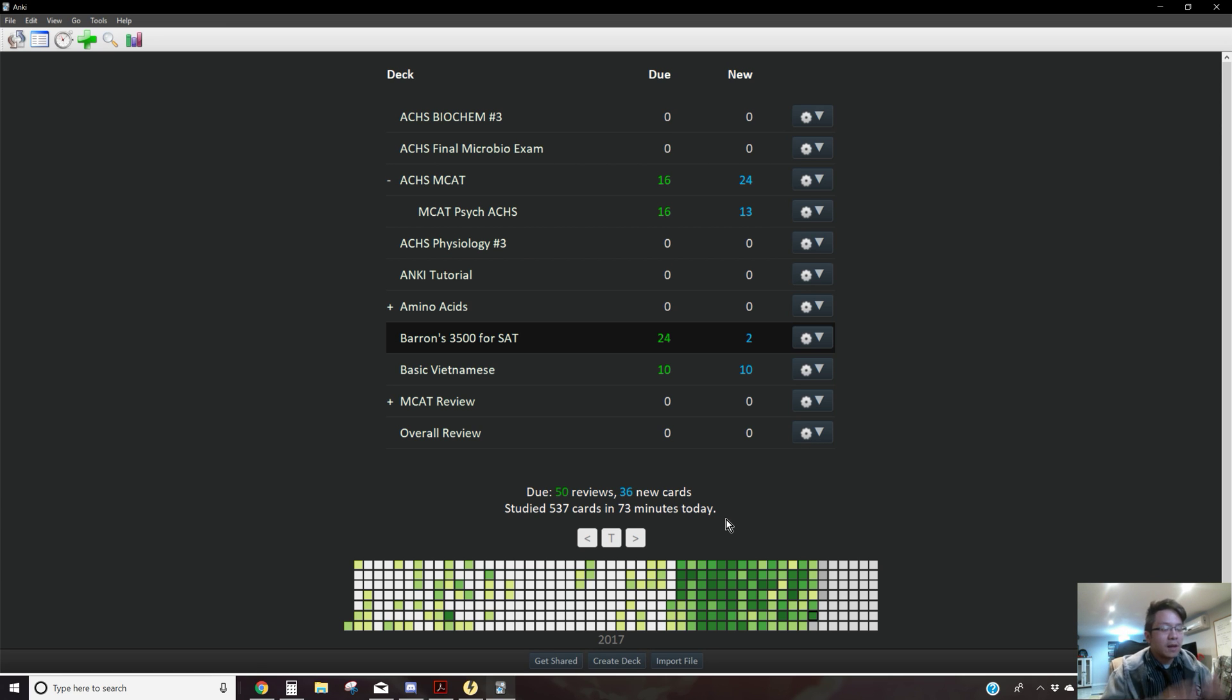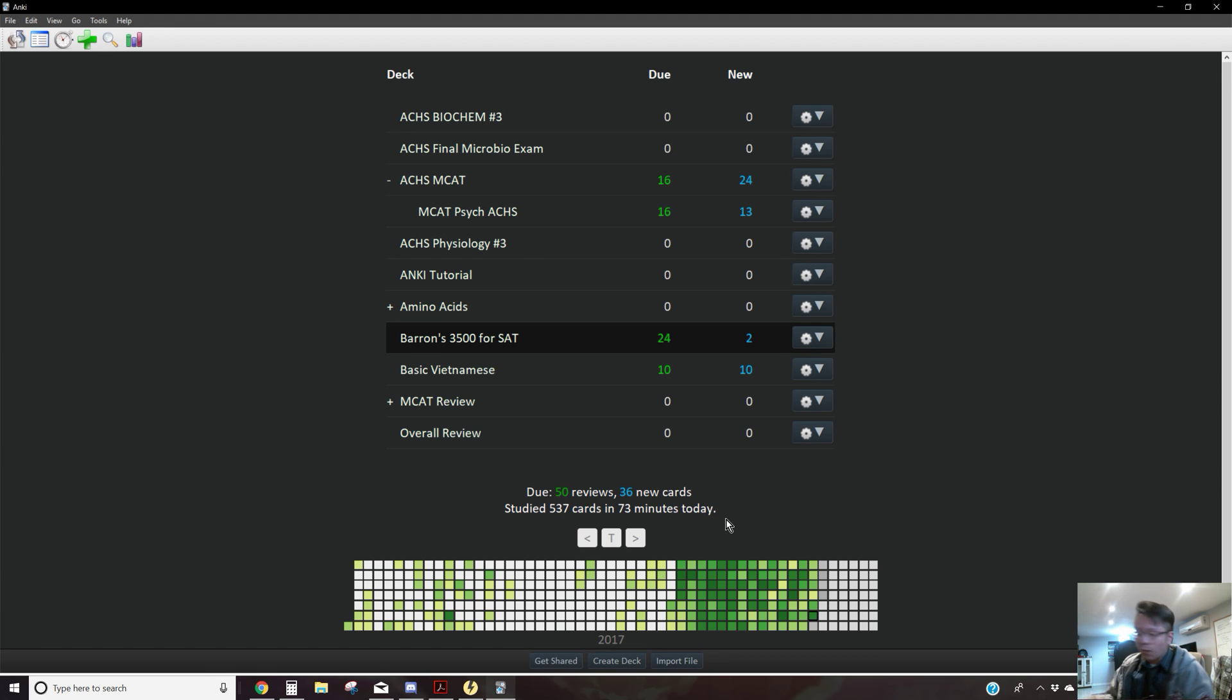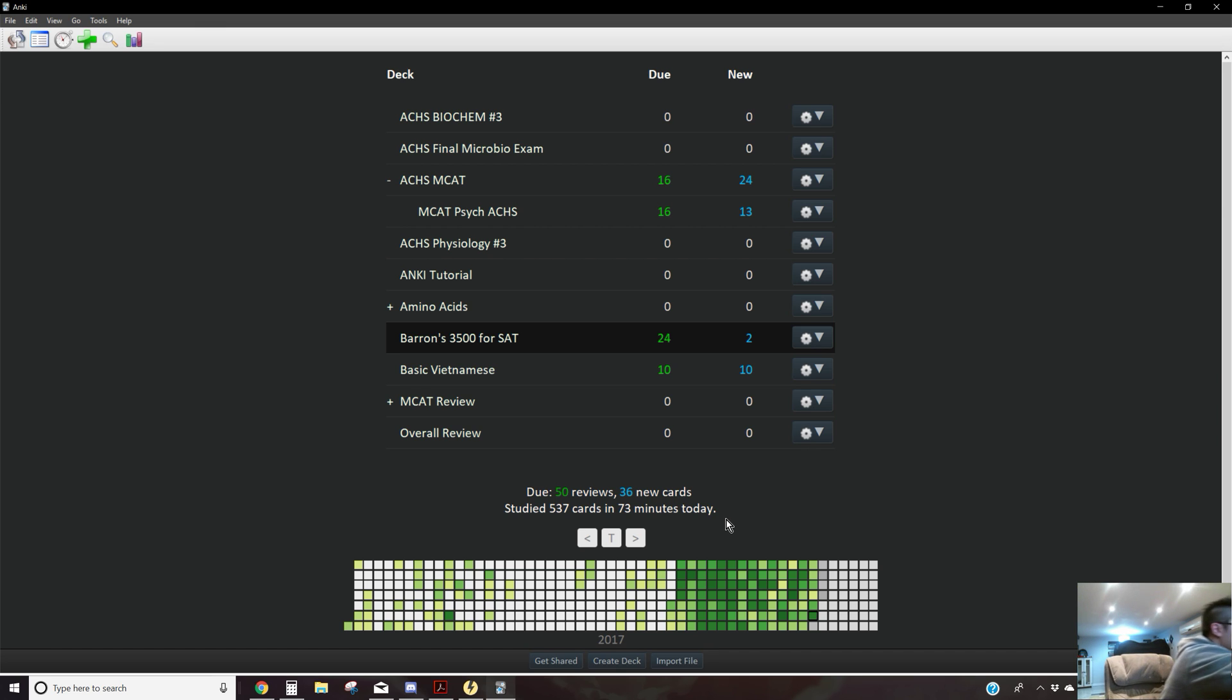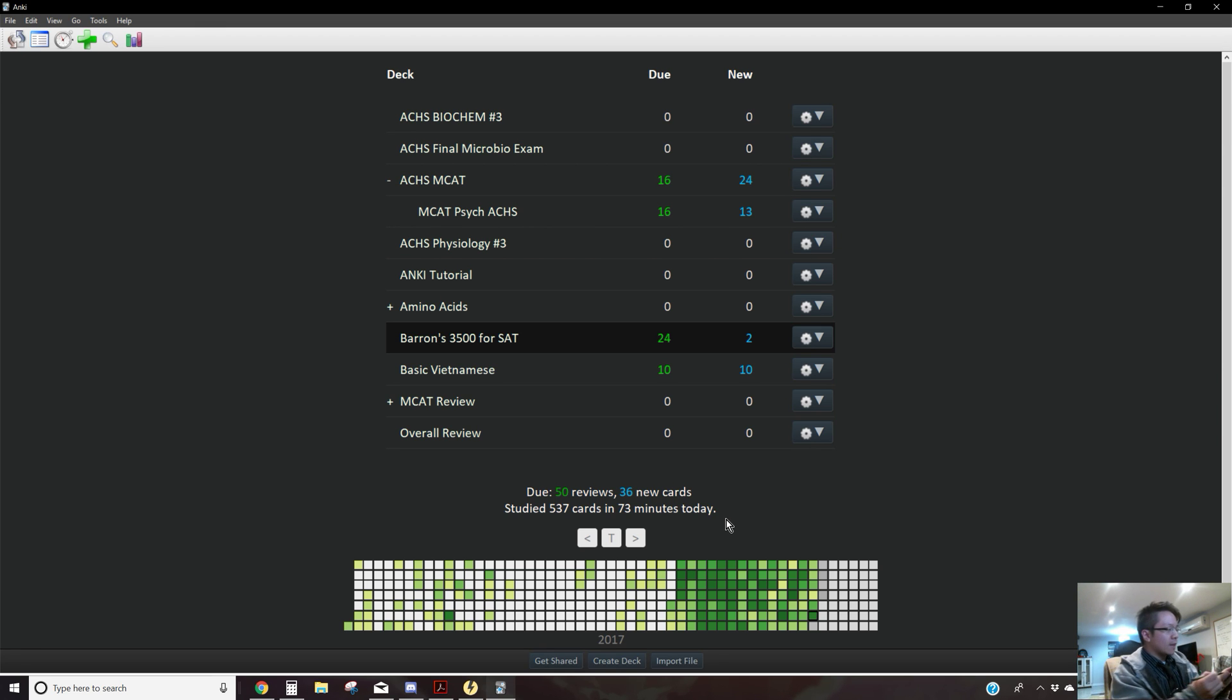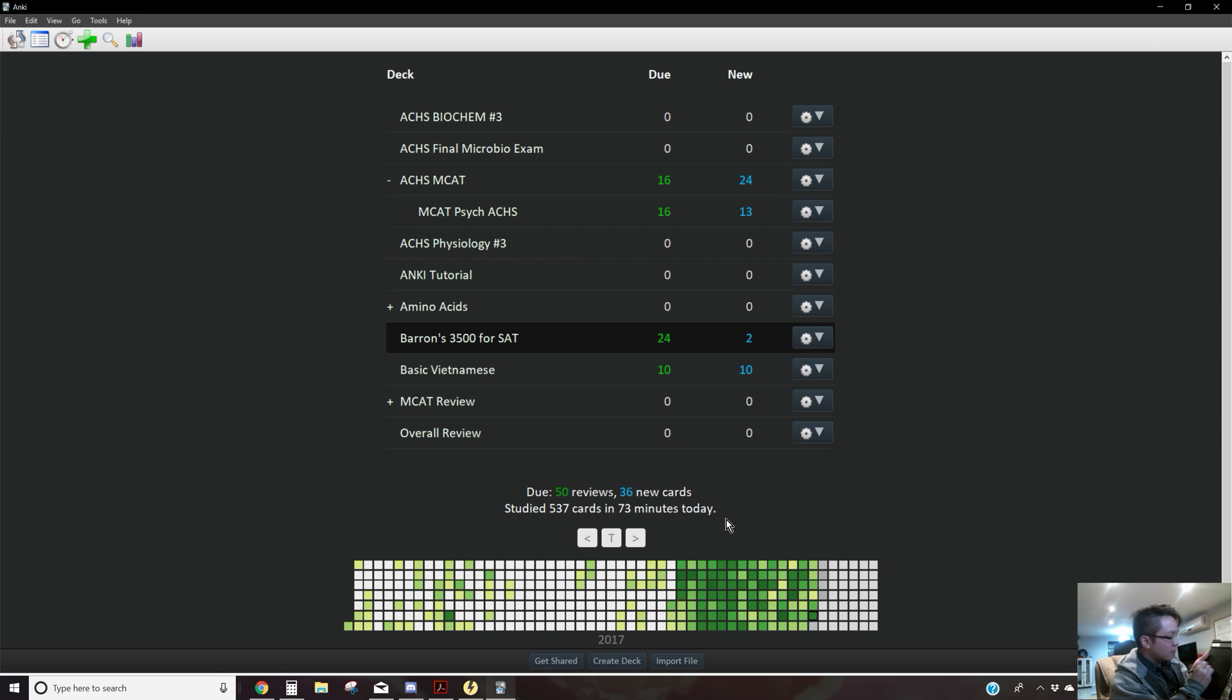Remember that when you're doing Anki cards, remember to always write down what you're looking at, write down the memory techniques that you're using. Like you can mind map whatever you want to on a tablet.